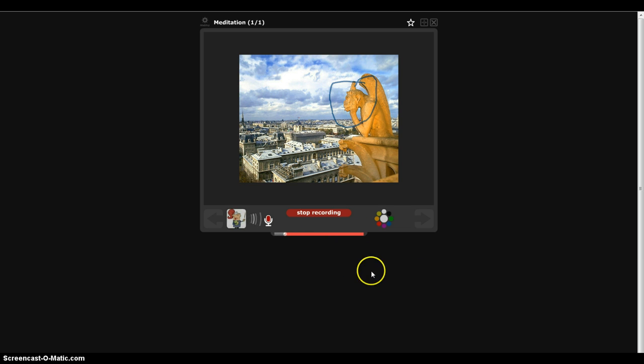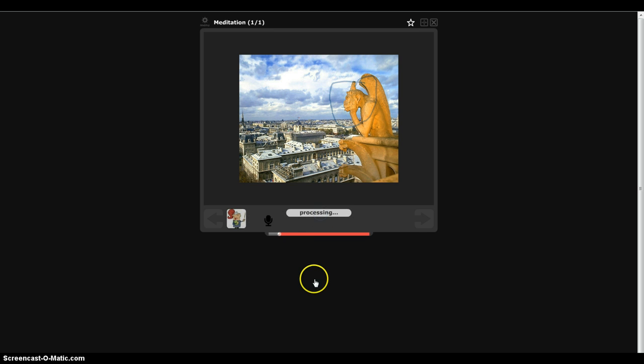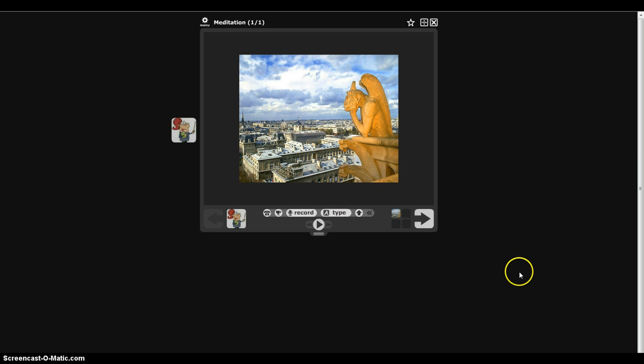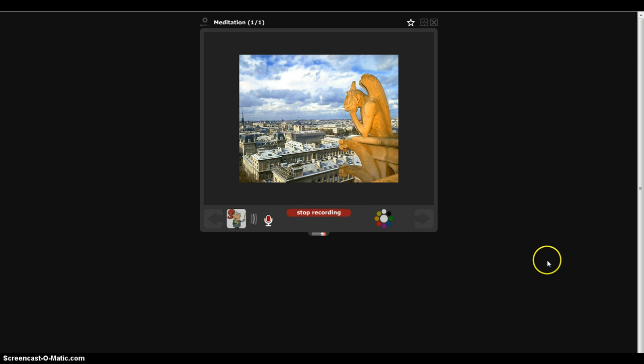Now I'm going to stop recording. I click on stop recording. It is processing. And then I will hear. So I will decide either to cancel it, to record more, or to save it. And if I cancel, I have to record again, and here I go.